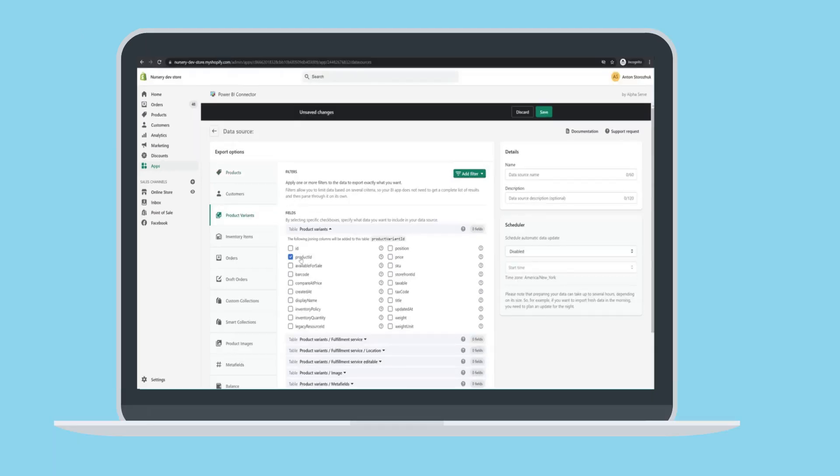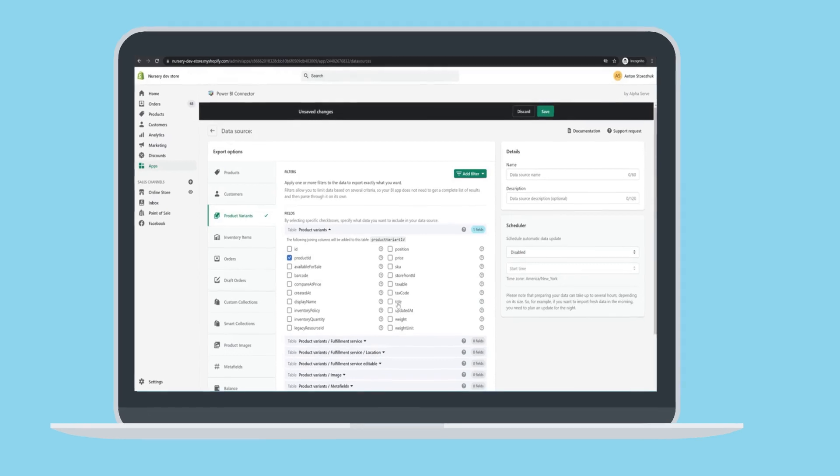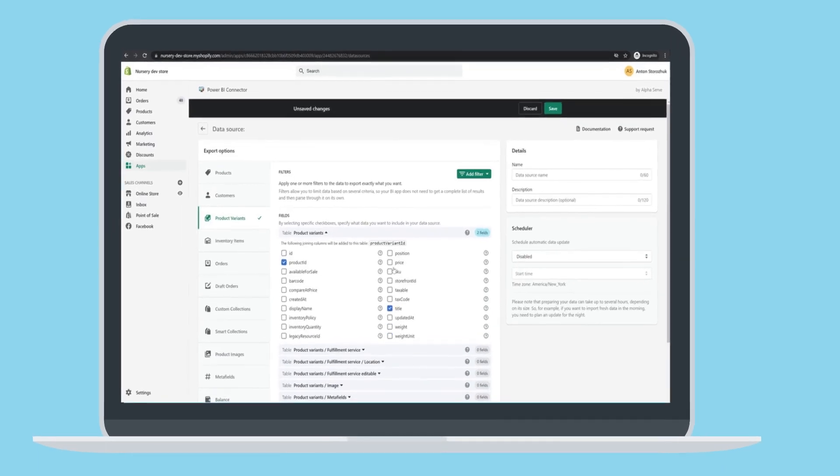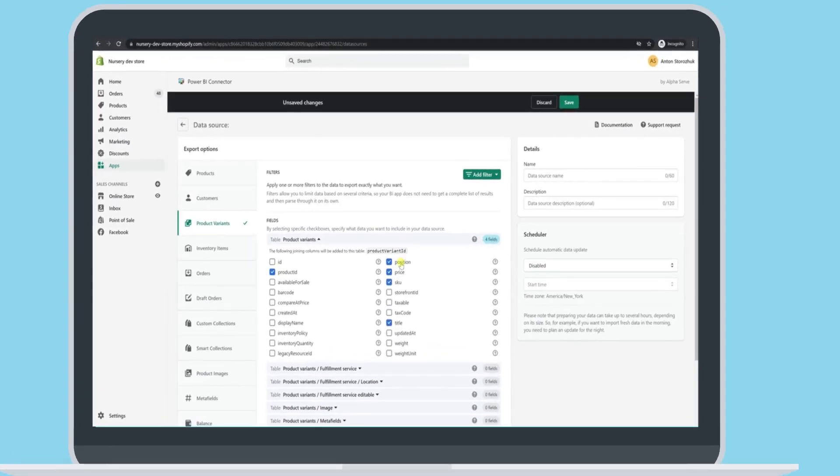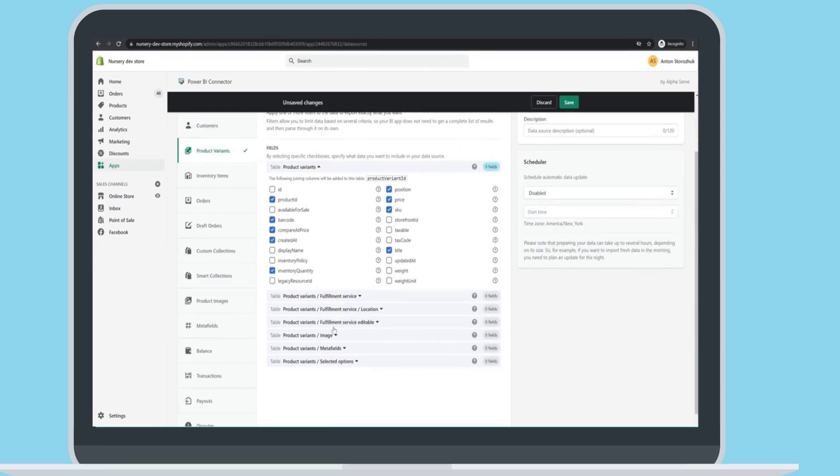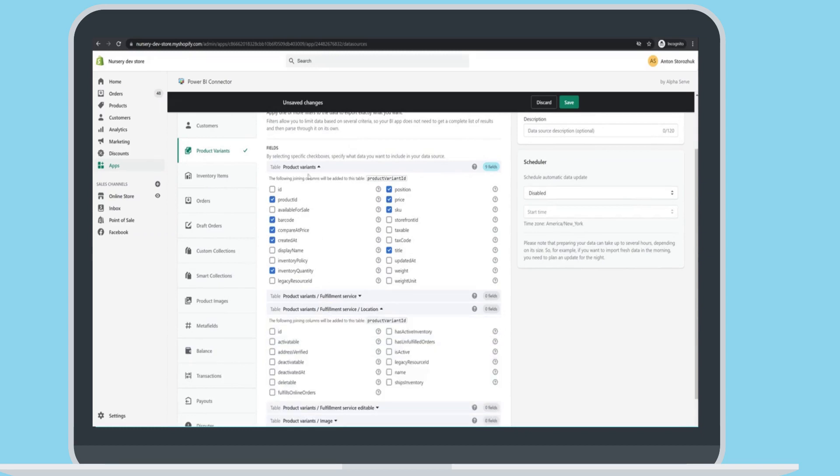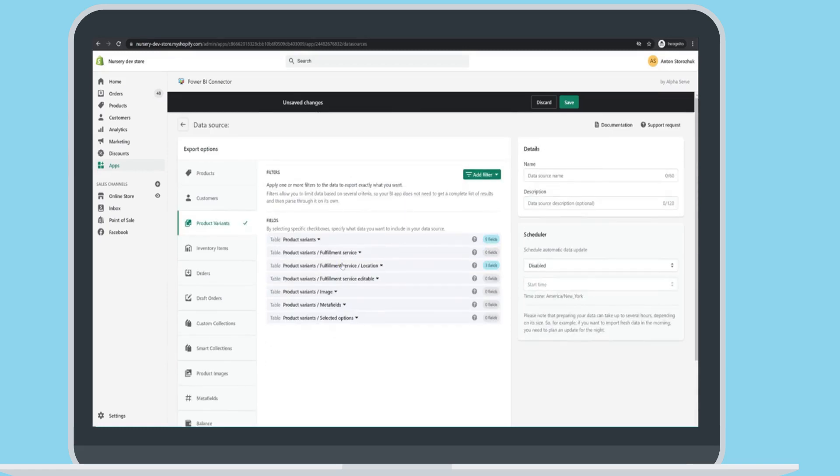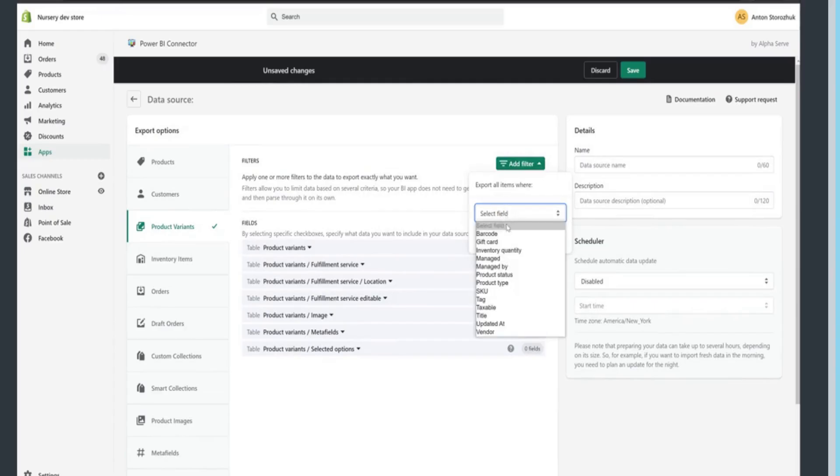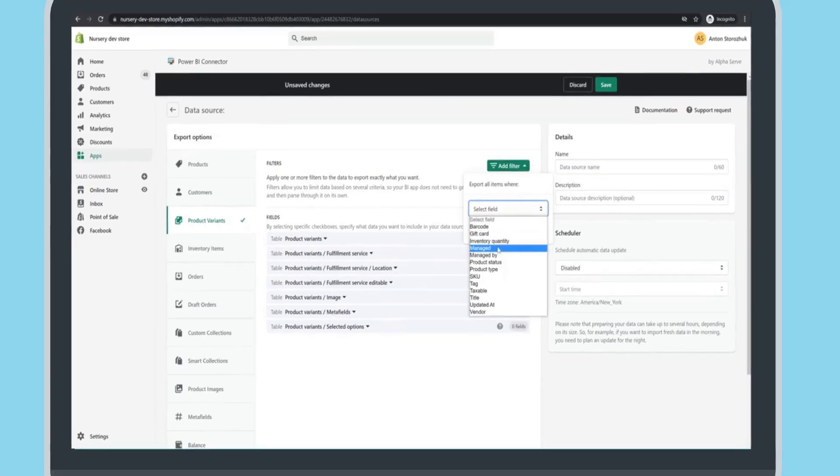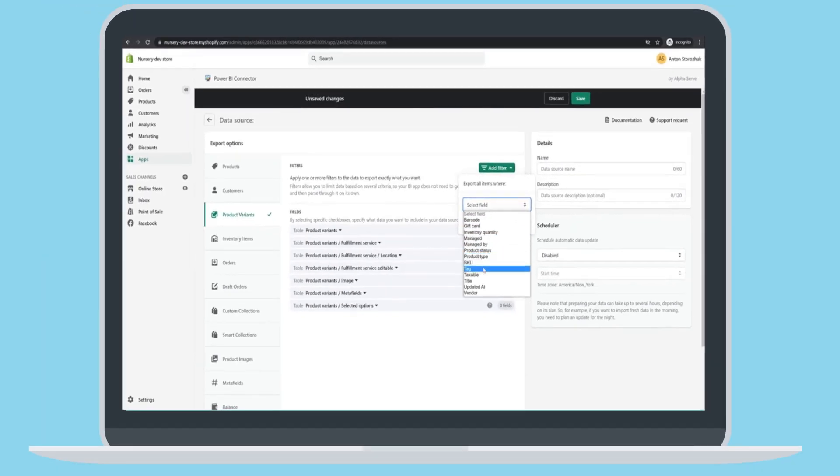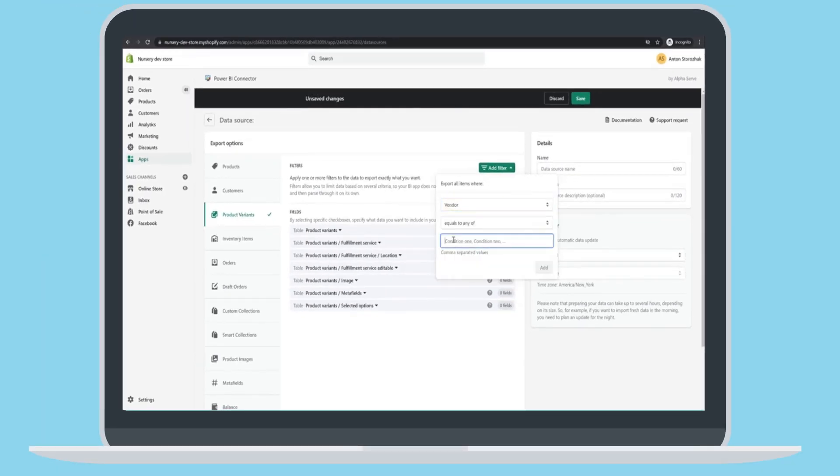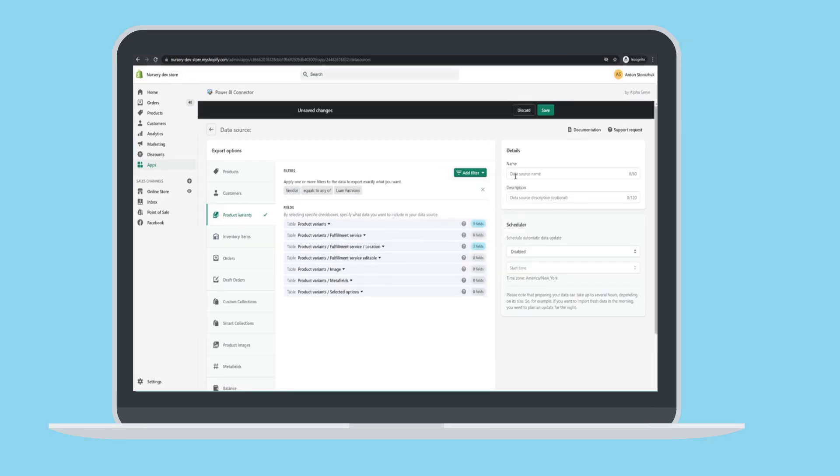Select the fields to export. Use filters to narrow your selection. Choose a name for your connector.